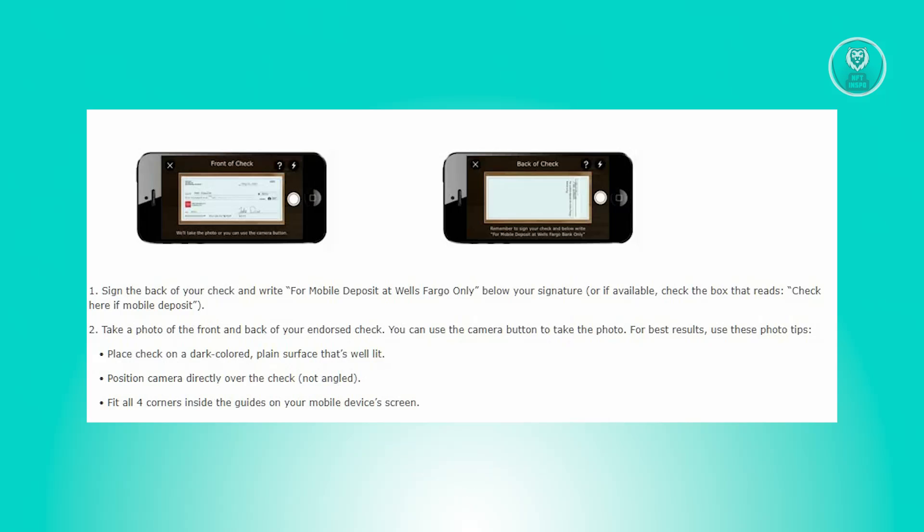Alternatively, check the box if available, stating check to here if mobile deposit.